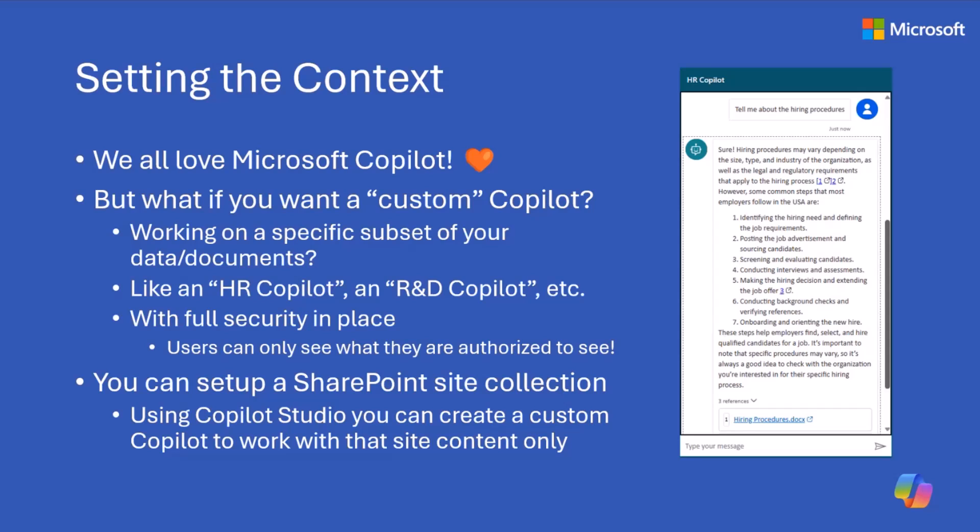We want to do that with full security in place. We want to have all of the users being able to see and get access to the content that they can only have access to.